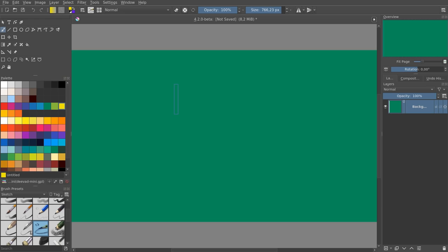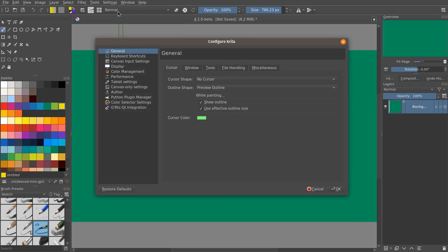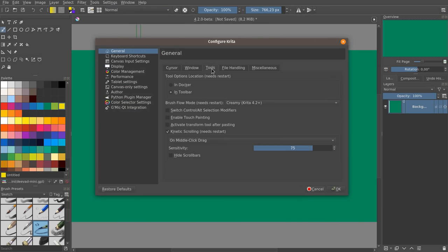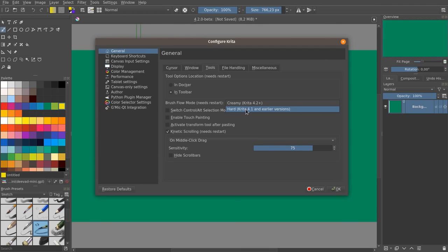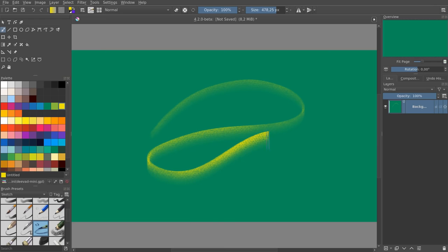You can go back to the old behavior globally by going to settings, configure Krita, general tab, tools sub tab and look for the brush flow mode. You can go back to hard. The new one is called creamy and as you can see, yes, it allows you to create creamy strokes.